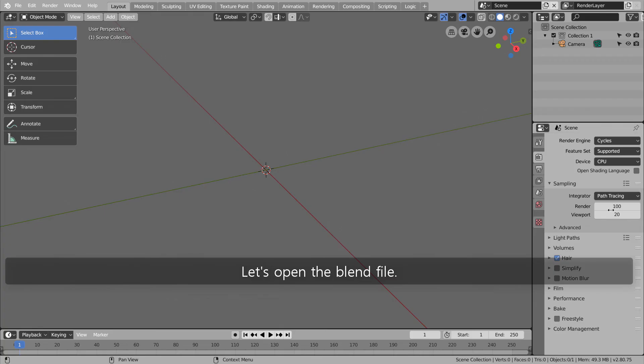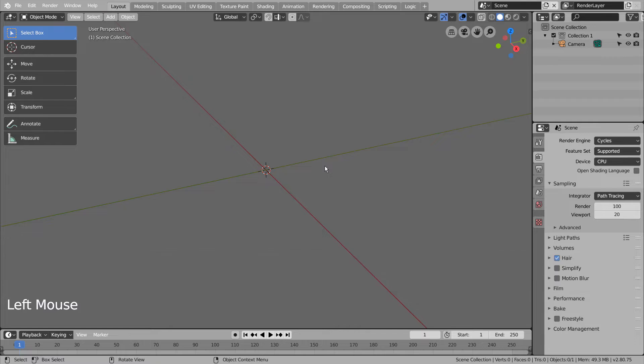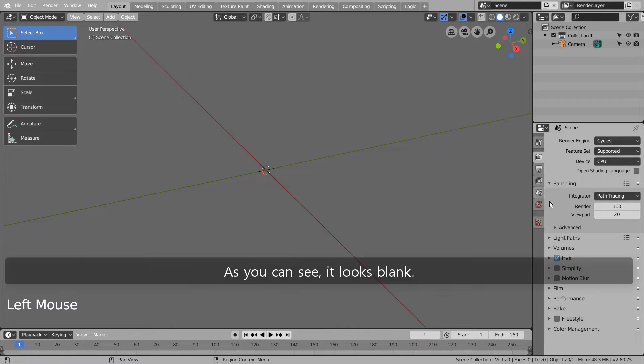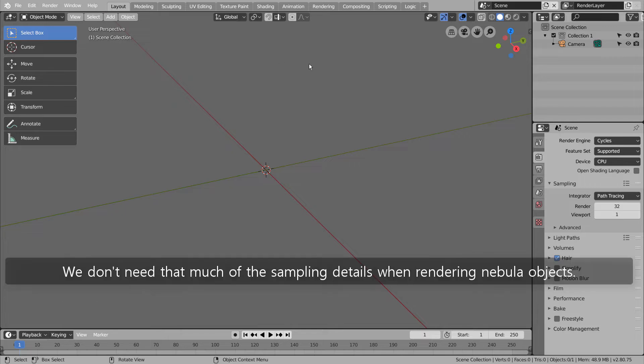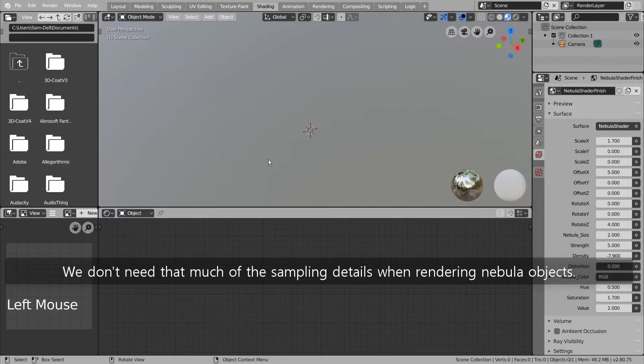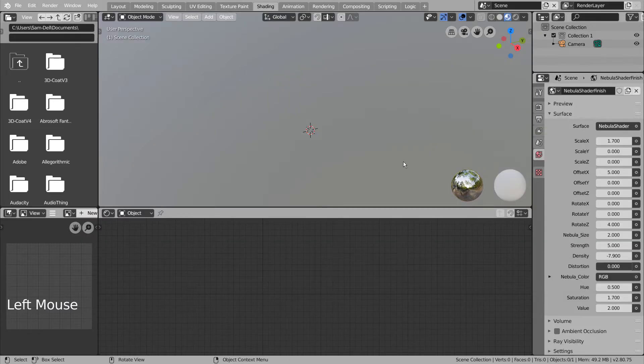Let's open the blend file. As you can see, it looks blank. Let me lower the render and viewport cycle samples. We don't need that much sampling detail when rendering nebula objects.